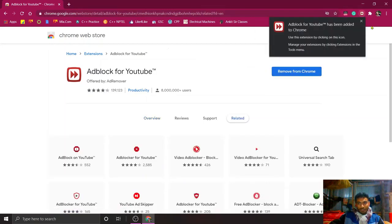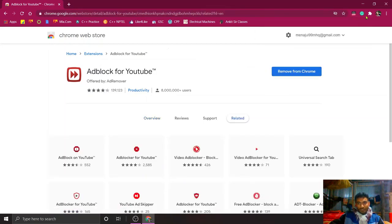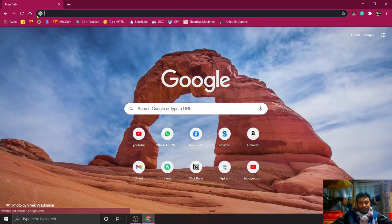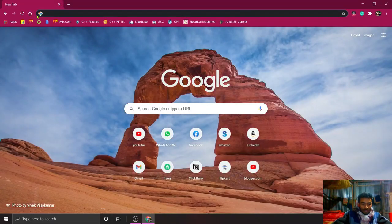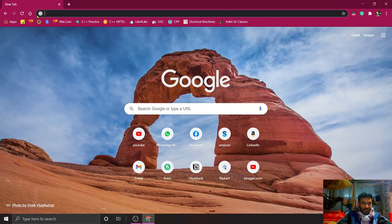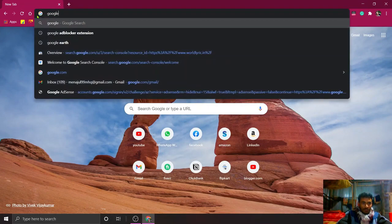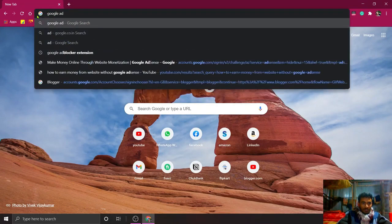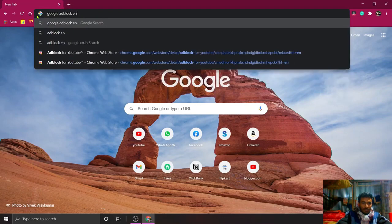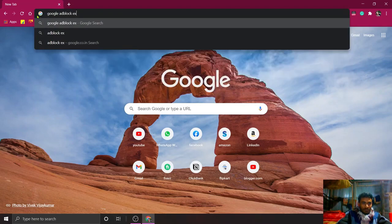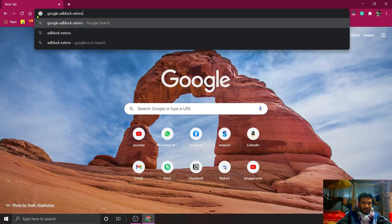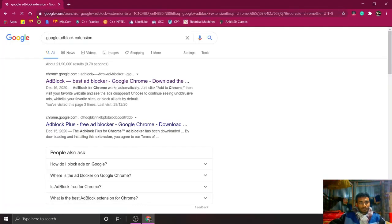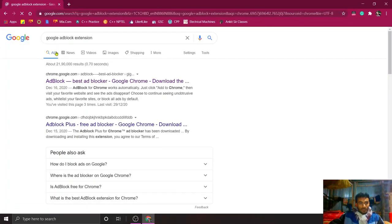It is downloaded. Now again, type in the search bar for Google ad block.